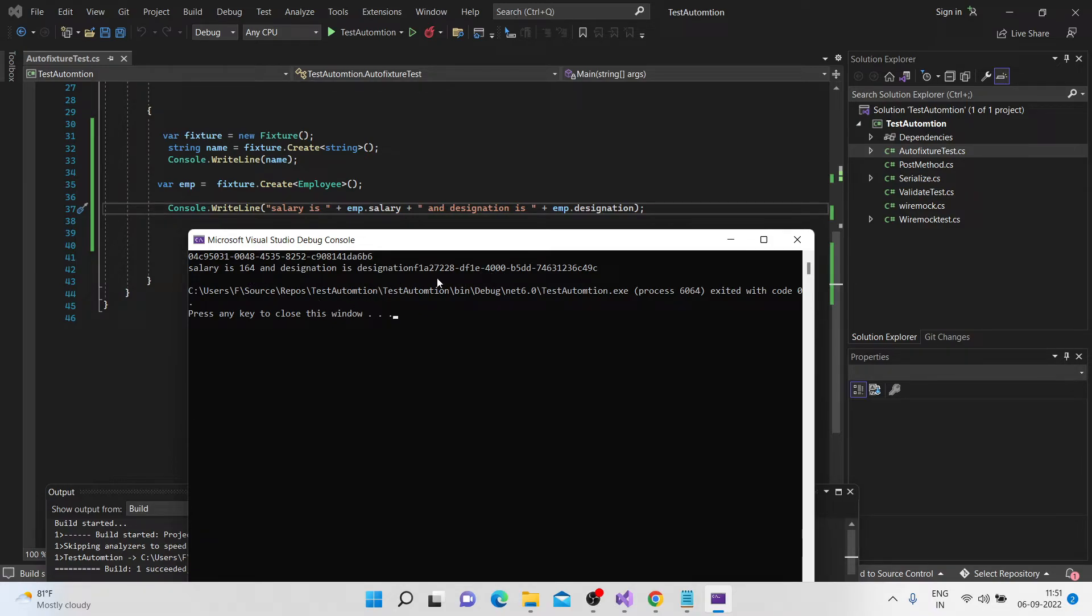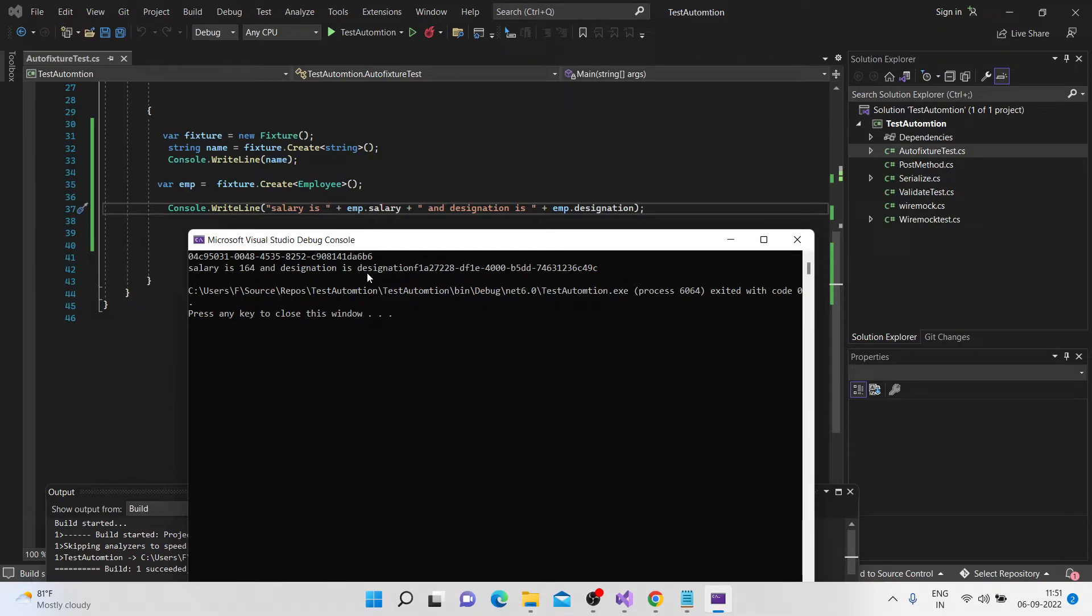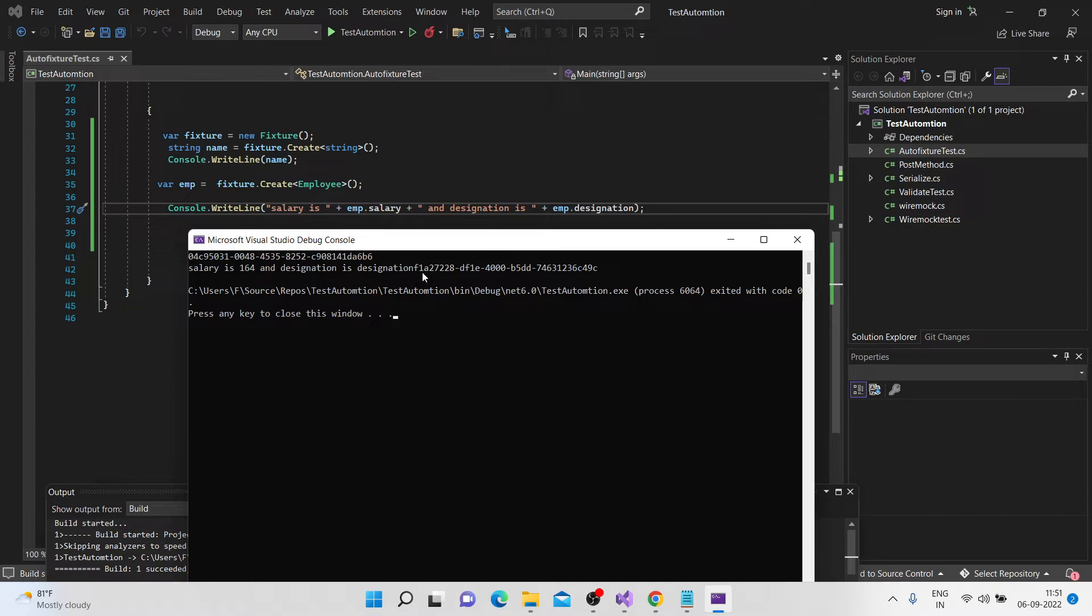So now, if you see how the string is generated, it actually appends what the name of the value is. For example, you have a property called designation, and it has actually appended that before the random string. So if you have multiple strings, sometimes it's easier to identify in that case. So that's the way how the order fixtures work.